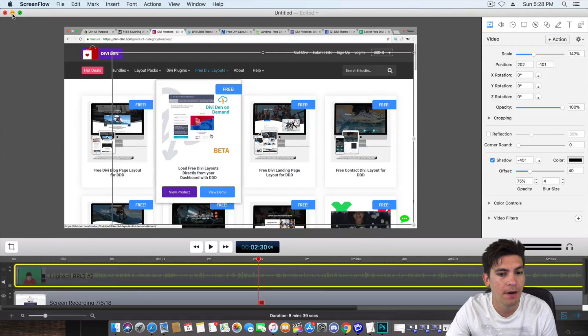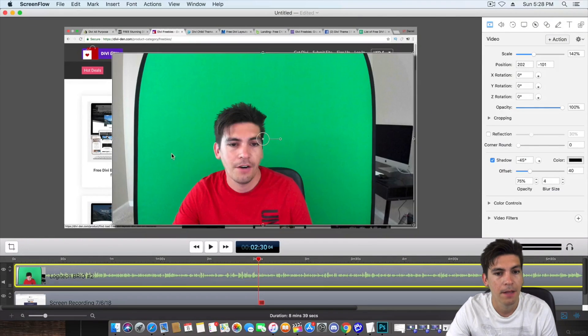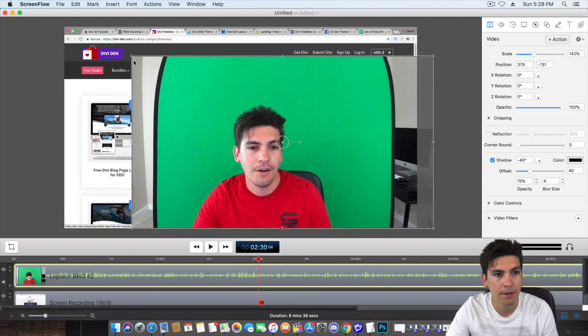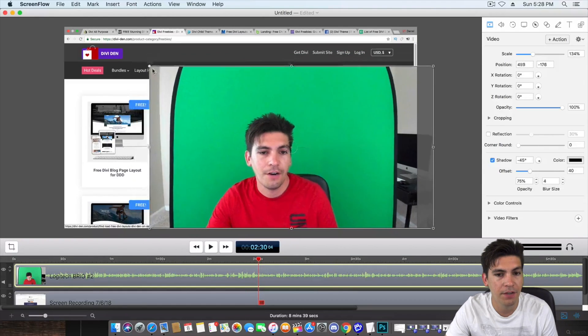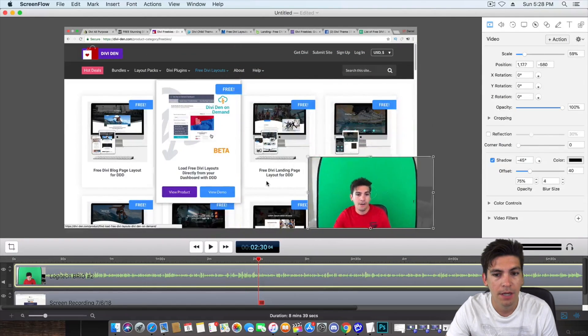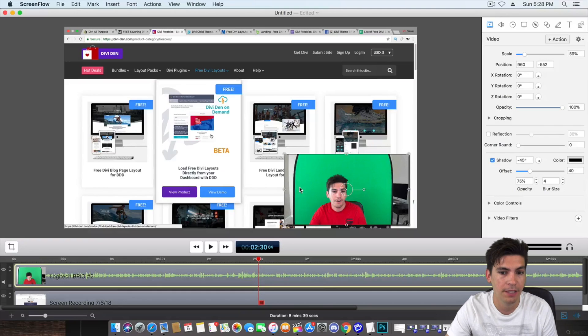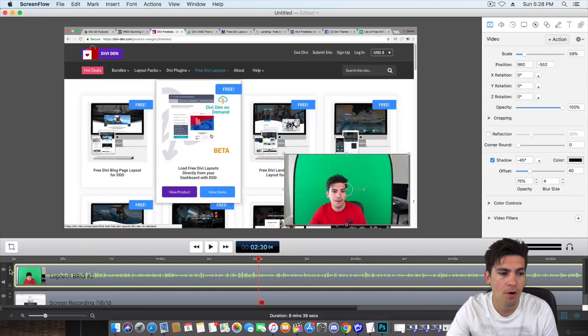So let me go ahead and find one right... Oh, this one's perfect. Okay. So for example, right here, we have this video. Now this is from ScreenFlow. So ScreenFlow is doing this.